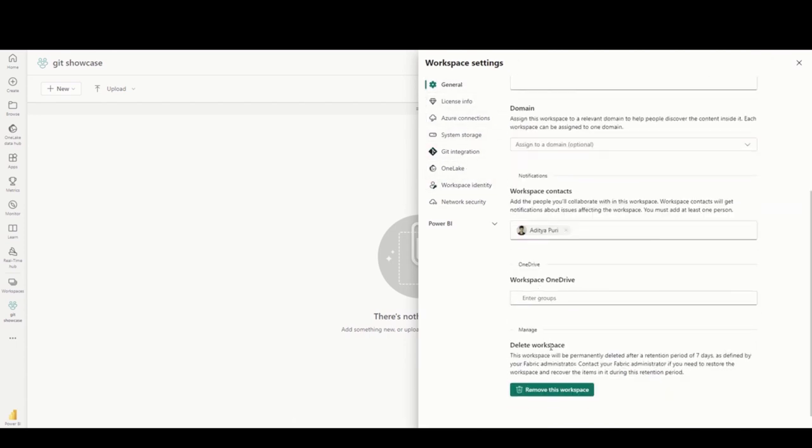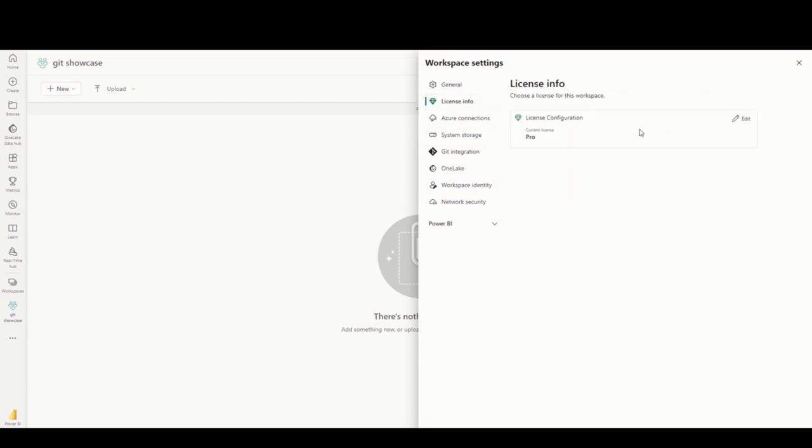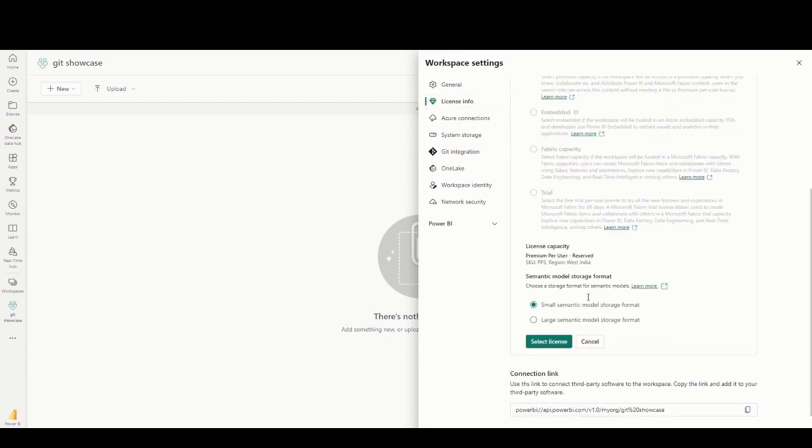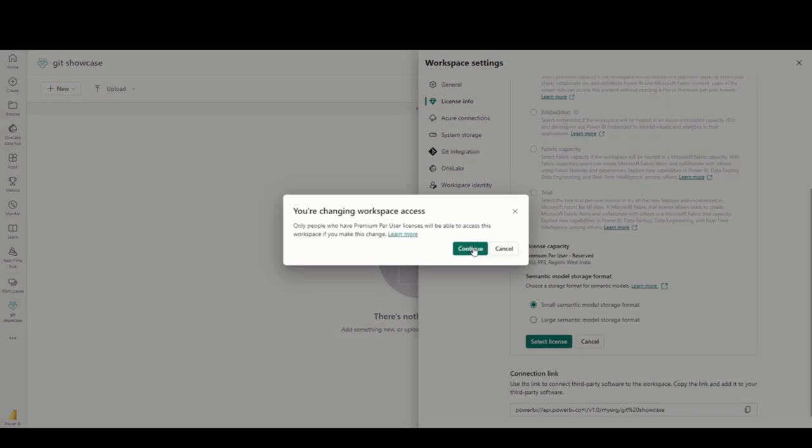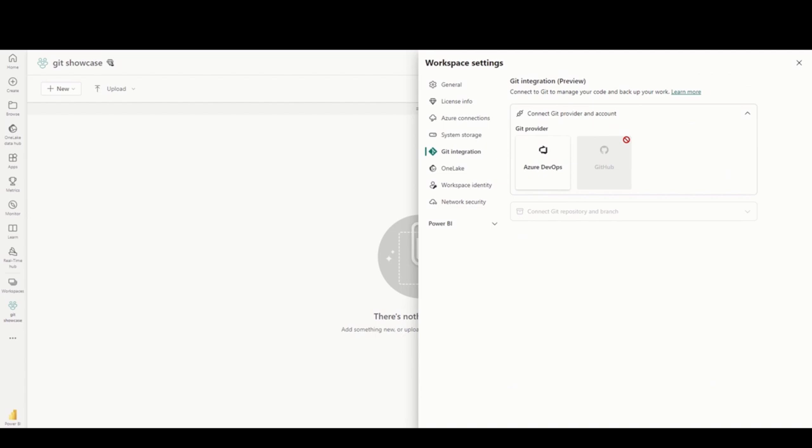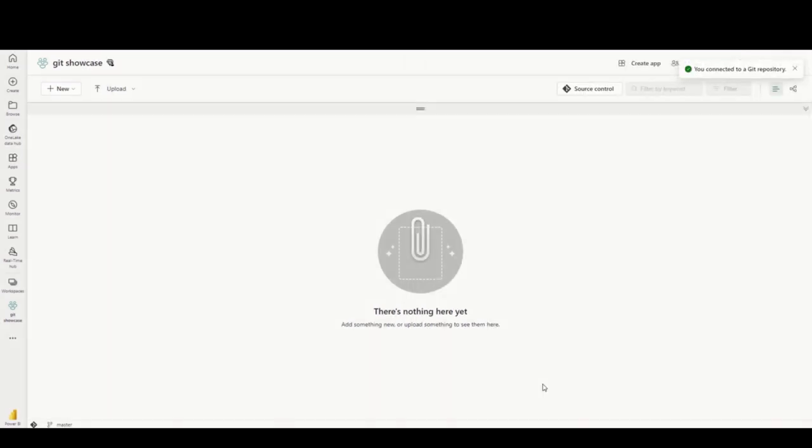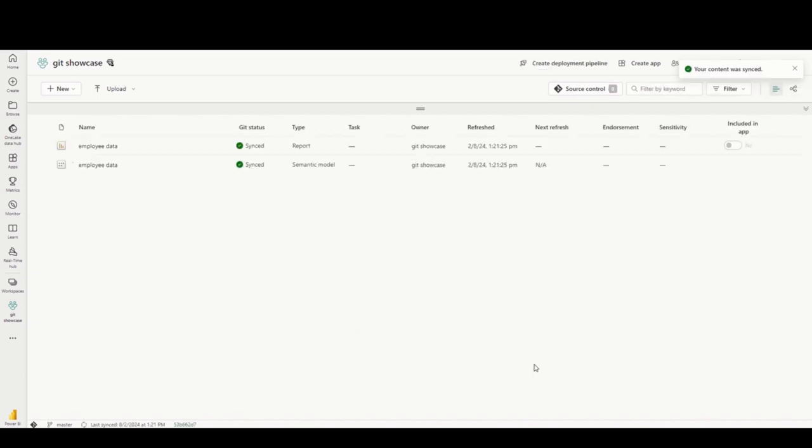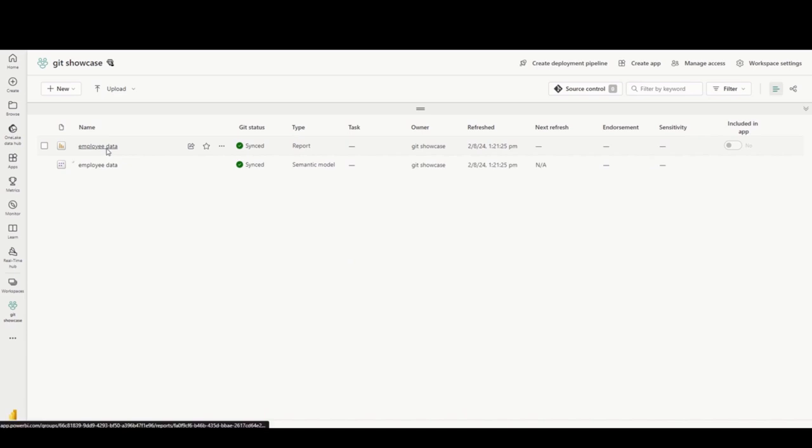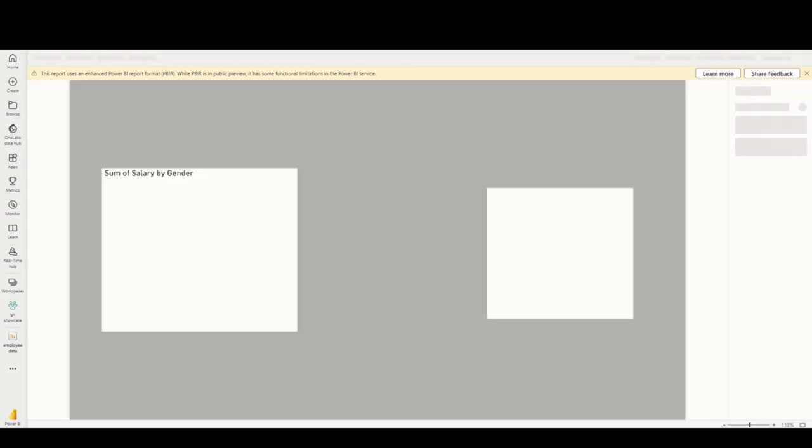Now to integrate this with Power BI Service, you first have to create a premium workspace. Then you have to go to the Git integration part and choose the Azure DevOps repository branch with which you want to sync this workspace. After that, the syncing will happen. It will take a while. One important thing is that you'll have to refresh the data here too, because Azure DevOps repositories contain the metadata,